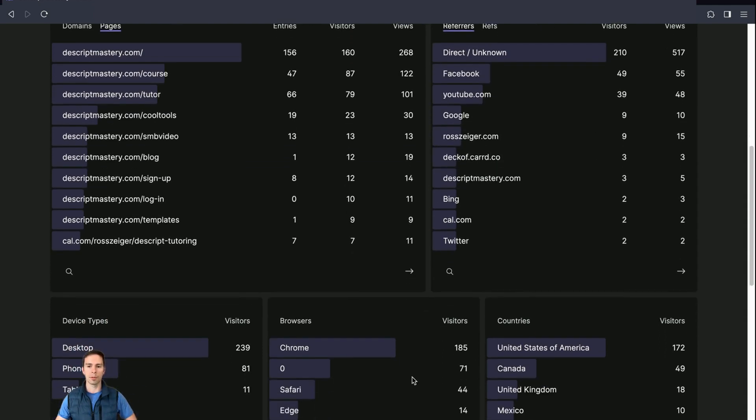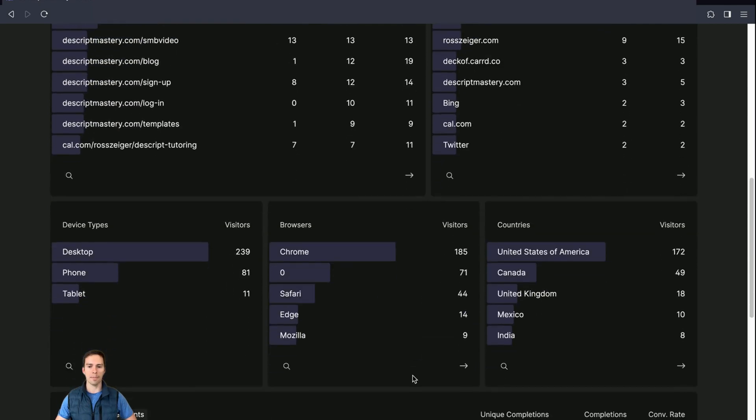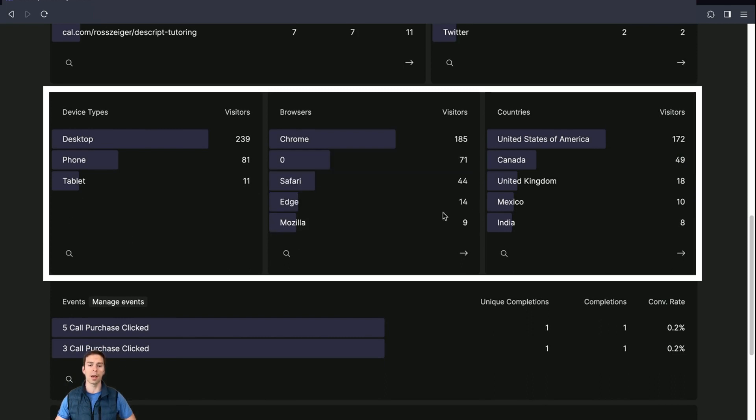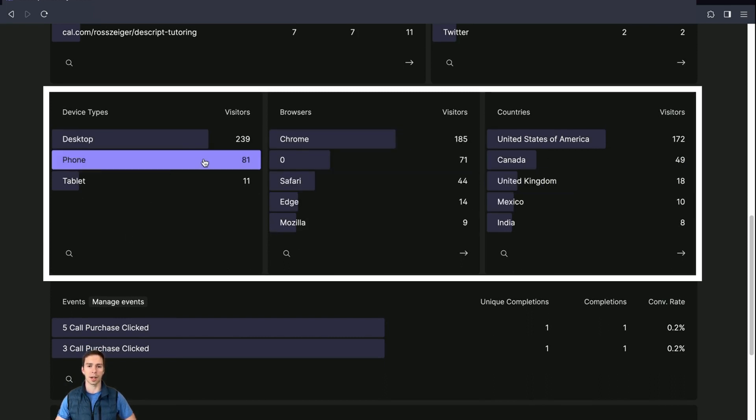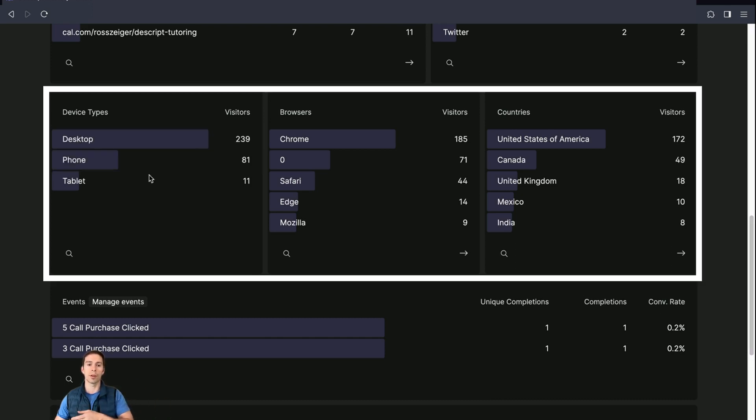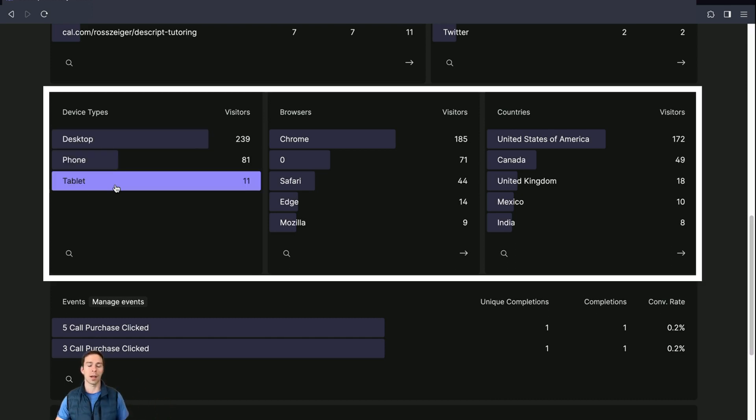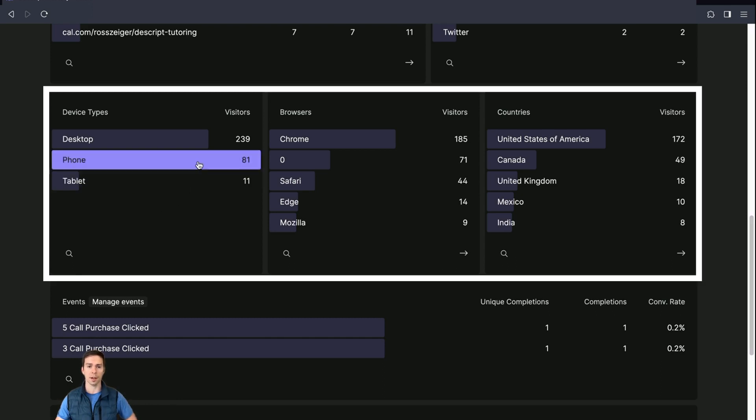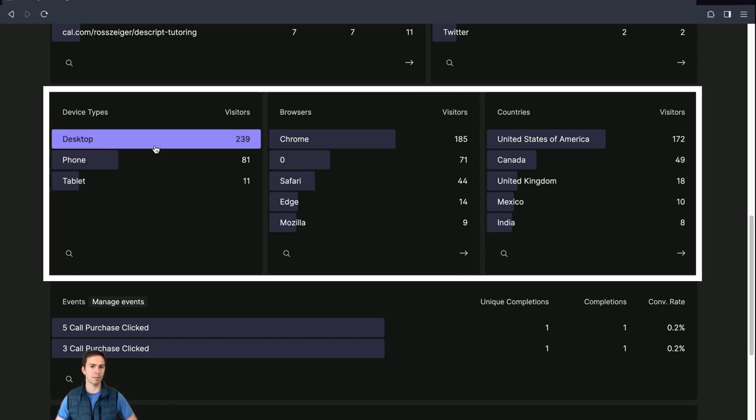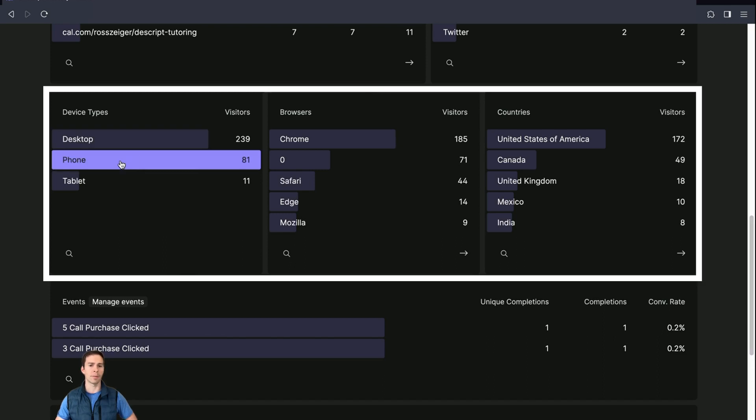Now, moving down beyond that, this next row that we have is our demographic information. So this is about the people that are visiting our site. So I can see what device type they're visiting me from, if it's a desktop, if it's a mobile phone, or if it's a tablet. That's really it. Just three different types of devices. Obviously, desktop is the most common for my site. That's not common. I'd say phones are usually the most common nowadays.